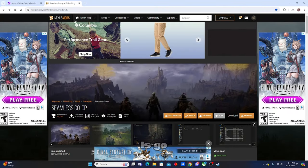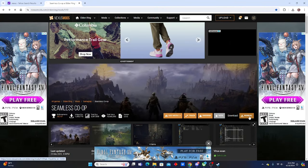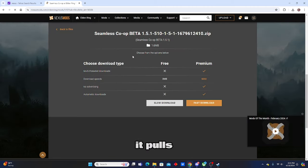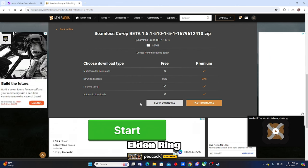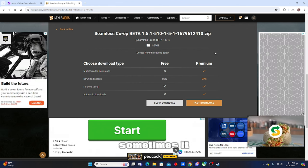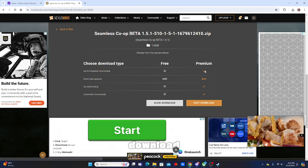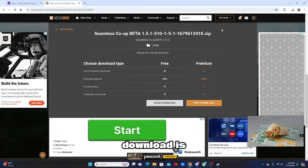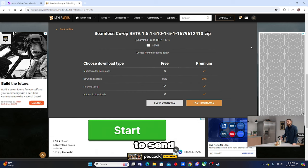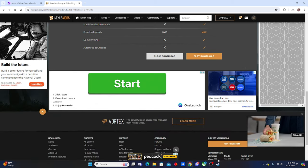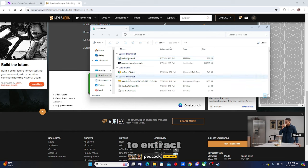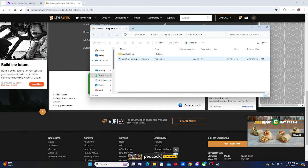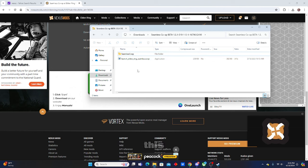Really all you need to do is go to Nexus Mods, manually install it on the Seamless co-op section. It pulls up really easily when you are looking at Elden Ring. Slow download it. Sometimes it flags the download, but the download is safe, so you send it through. Download it. Once you download it, you have to extract it. Once it's extracted, it'll look a little something like this.